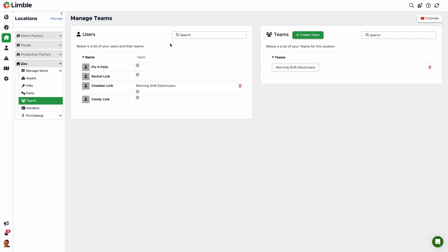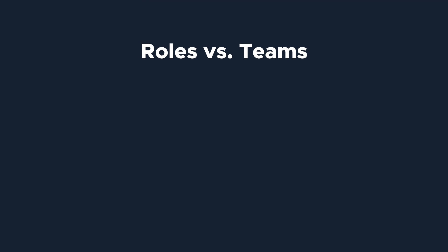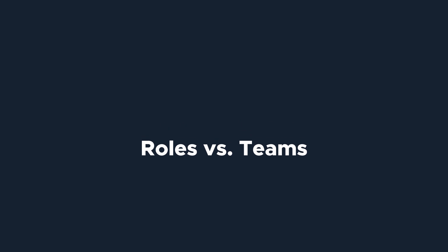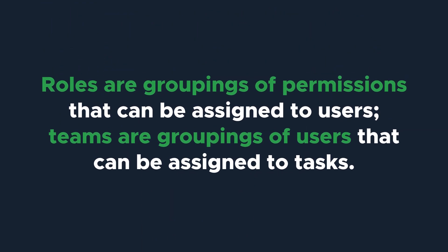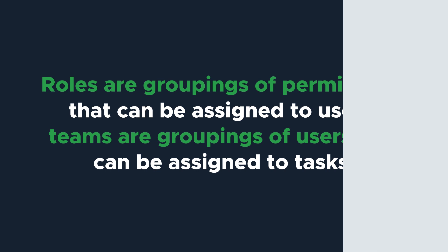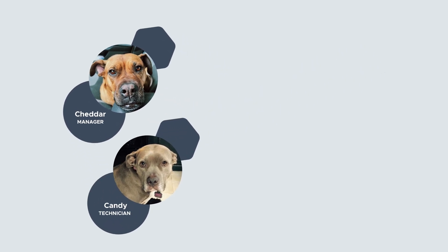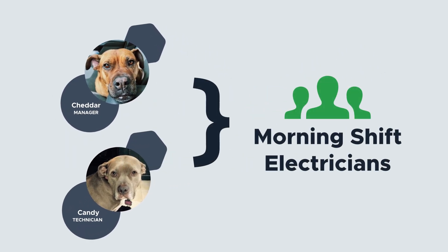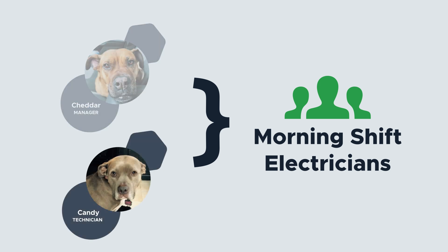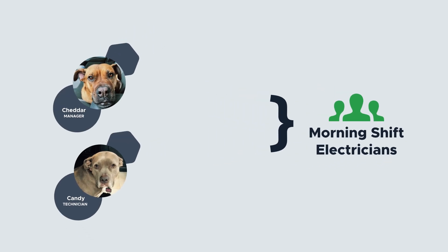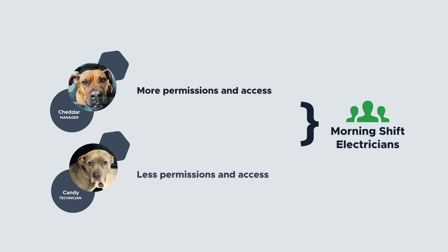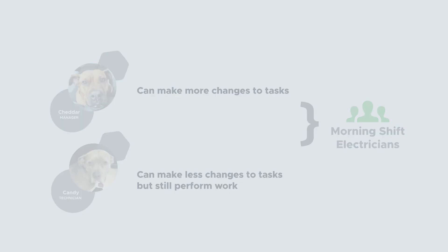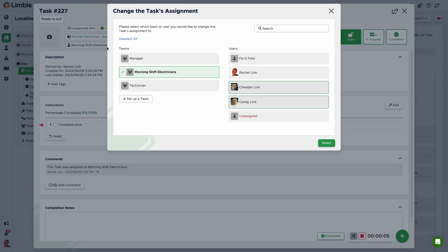Before we wrap up, let's quickly talk about the difference between roles and teams, as they're sometimes mistaken as the same thing. As mentioned earlier, roles are the groupings of permissions that can be assigned to users. Teams are groupings of users that can be assigned to tasks. For example, Cheddar and Candy are both morning shift electricians. Cheddar is a manager and Candy is a technician. This means that Cheddar has more permissions and visibility to certain information within the app than Candy, but if a task is assigned to the morning shift electricians, they will both be assigned to it. Because of Cheddar's role as a manager, she can make changes to the task in certain ways that Candy is not allowed to as a technician, but they will still both be assigned to and perform work on tasks assigned to the morning shift electrician's team.